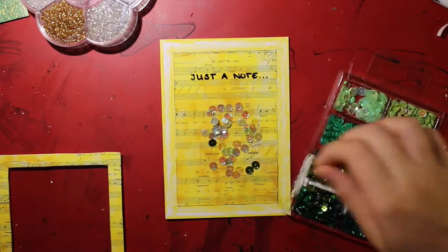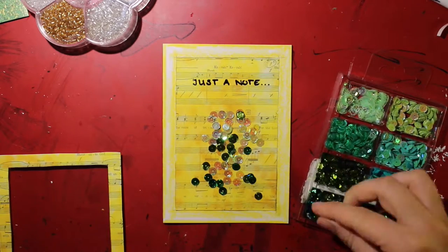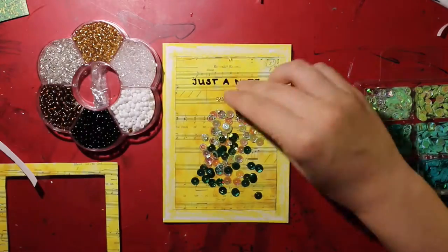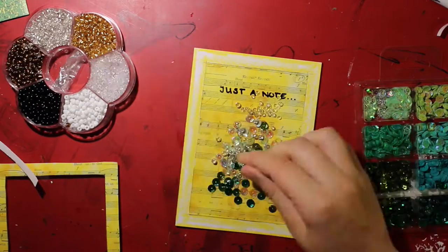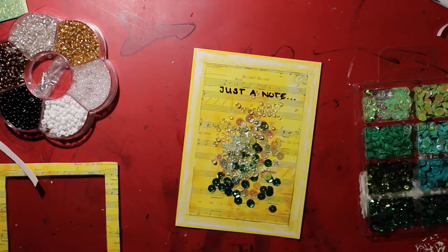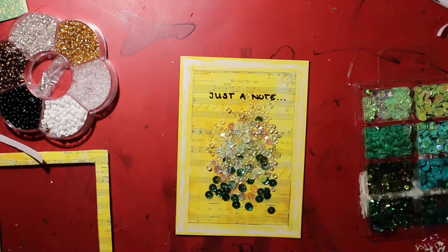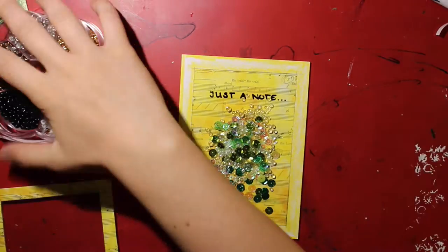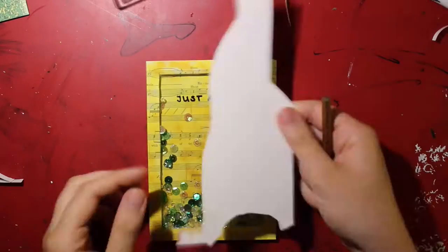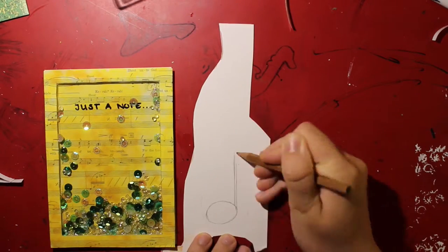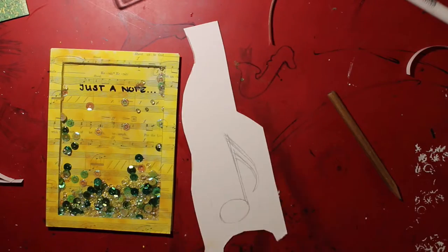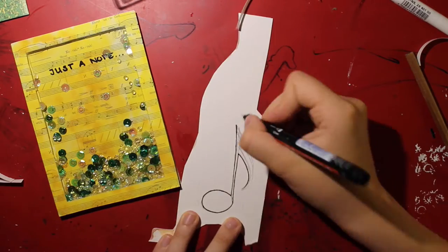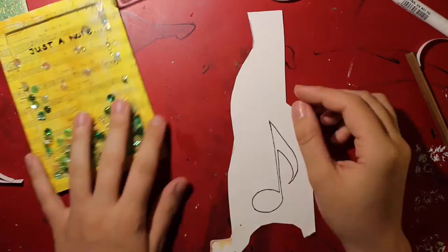Now it's time to fill in the shaker card. I used some sequins and beads of glass. I drew a music note with some waterproof pen, which I colored with some blue watercolor. Then I let it dry before applying a layer of yellow.